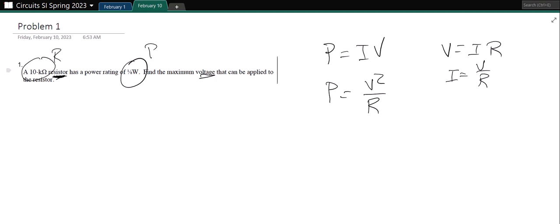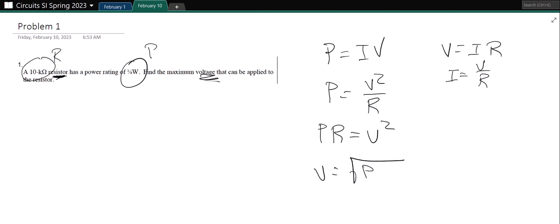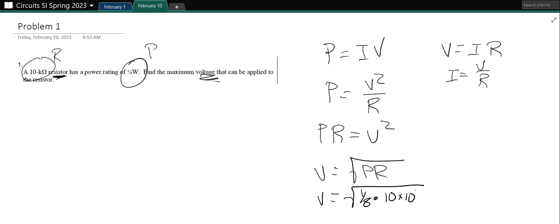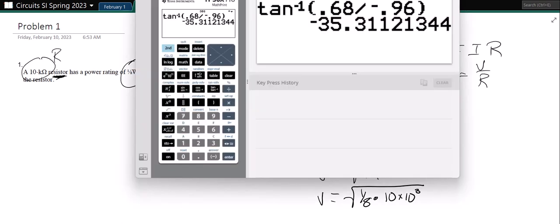I'm looking for voltage, so I multiply both sides by R: PR equals V squared, so V equals the square root of PR. Now I can plug in — power is one-eighth, and resistance is 10 kilohms, that's 10 times 10 to the third.